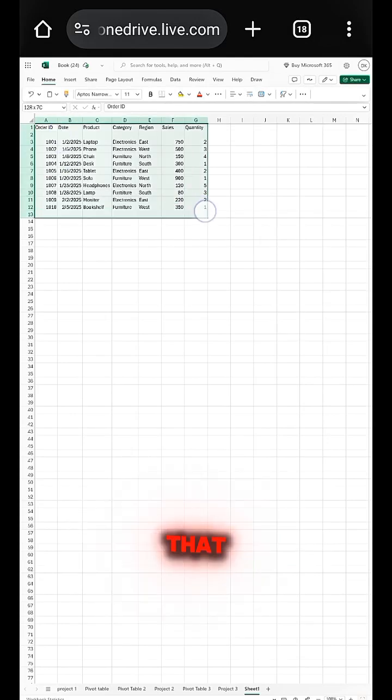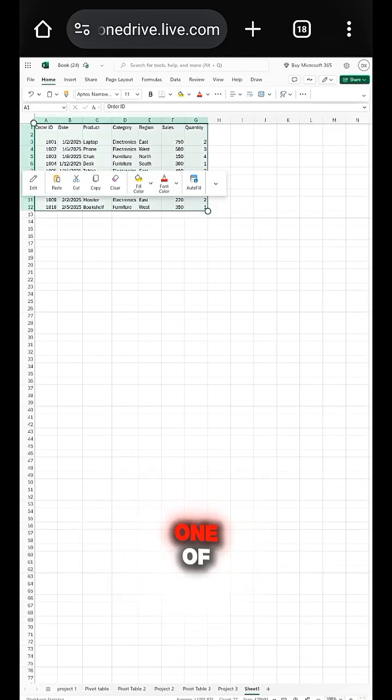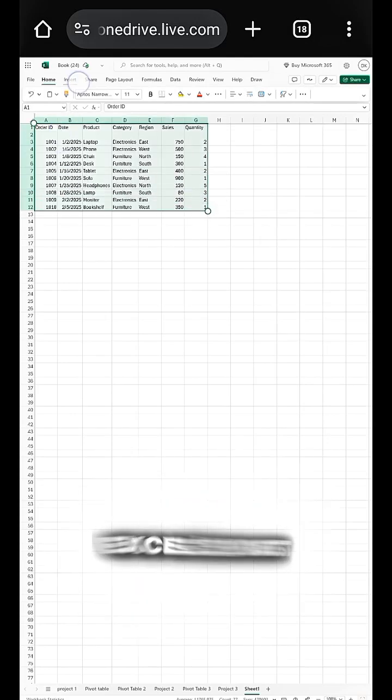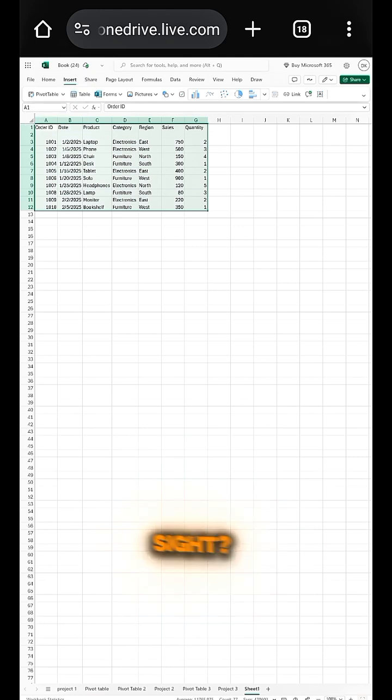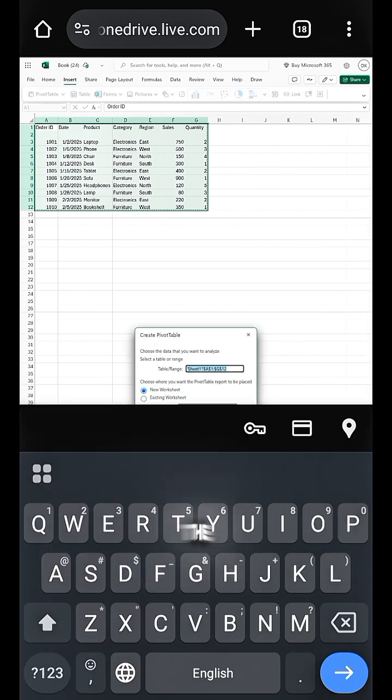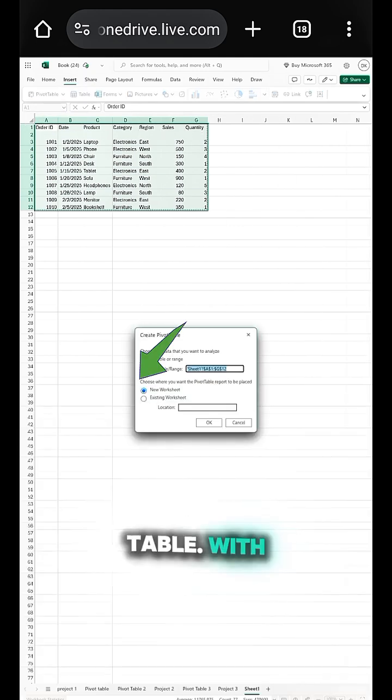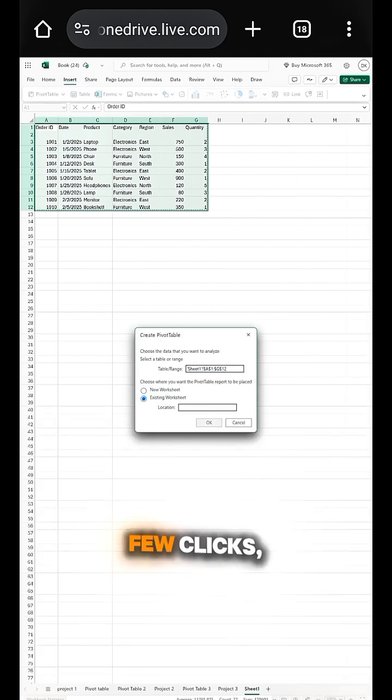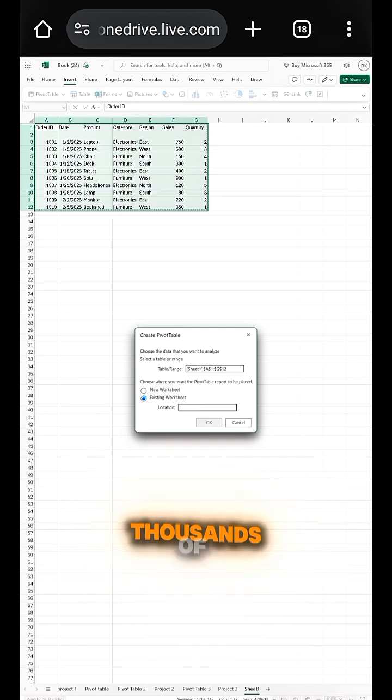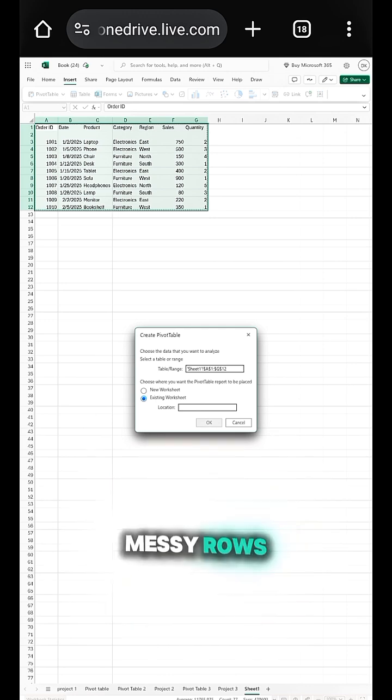Did you know that one of Excel's most powerful weapons is hidden in plain sight? It's called the pivot table. With just a few clicks, you can turn thousands of messy rows into clean, meaningful insights.